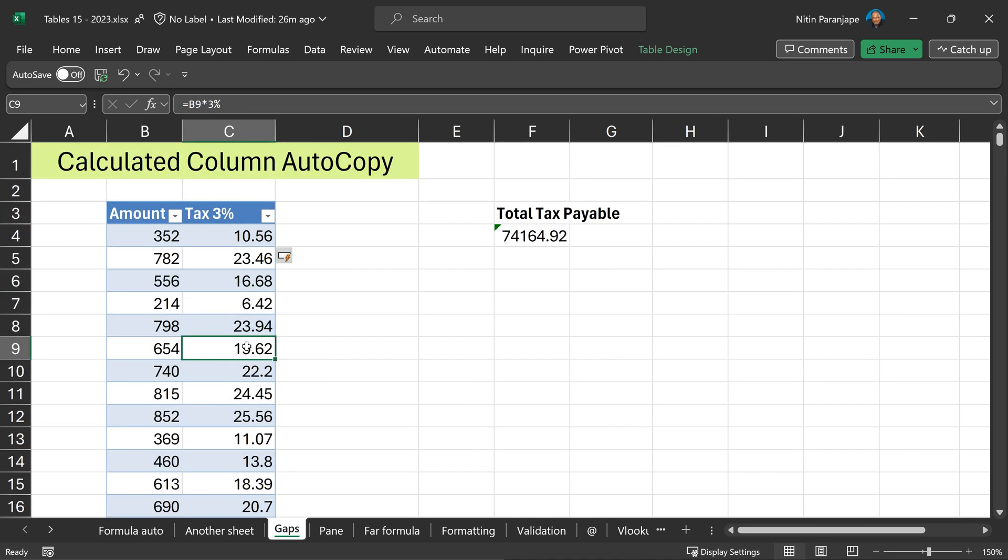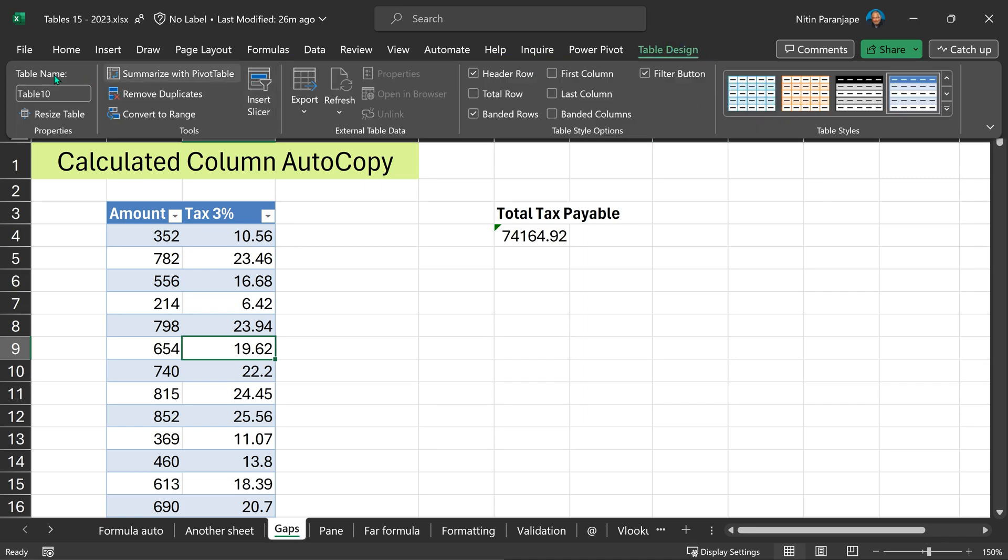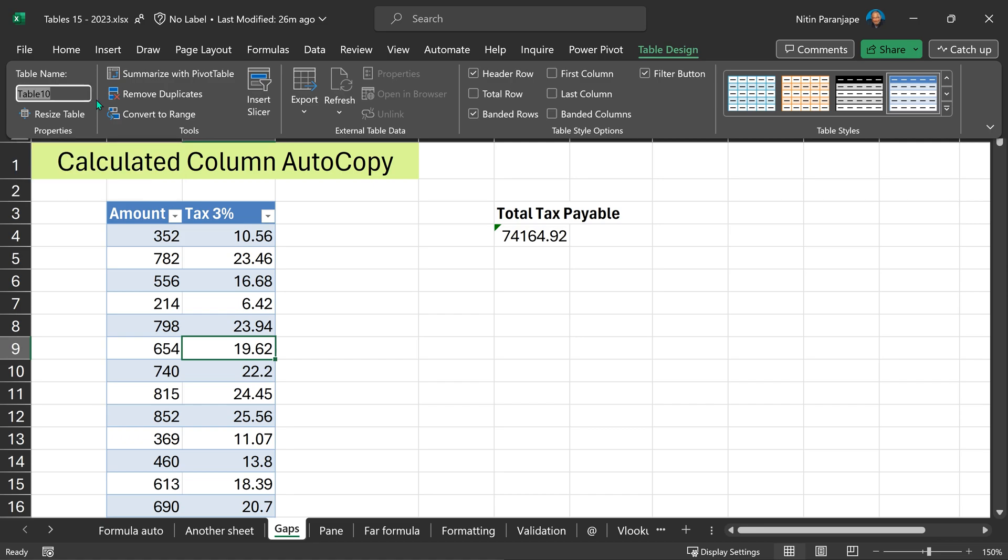When your cursor is in the table, you can see table design menu. When you click on it, you will notice there is a name given to the table. This name is given automatically. It's a good idea that we should give more legible names. So I'm going to call this table receipts.